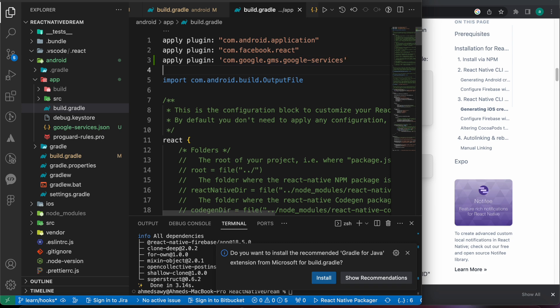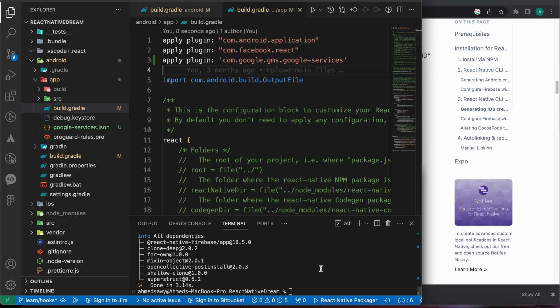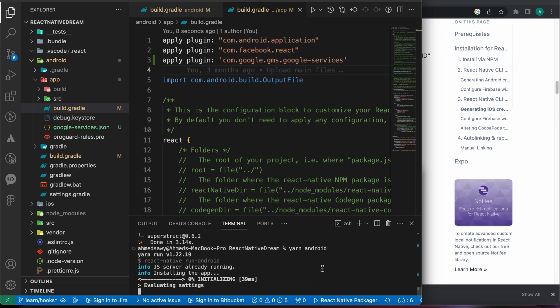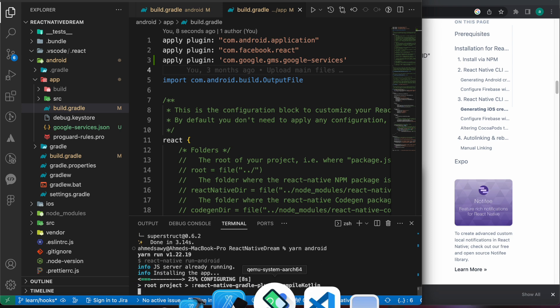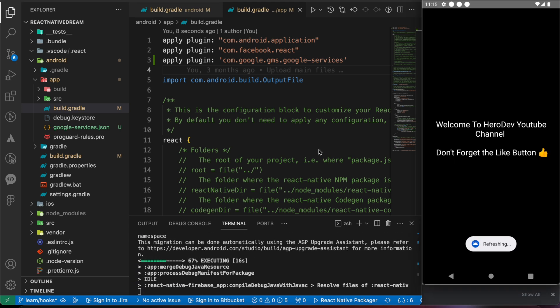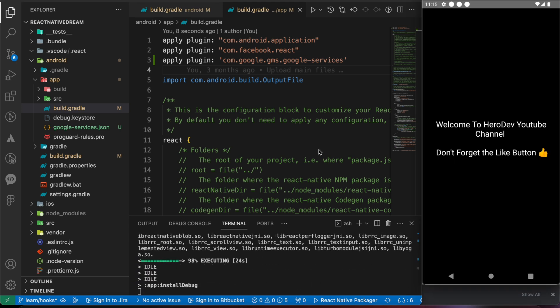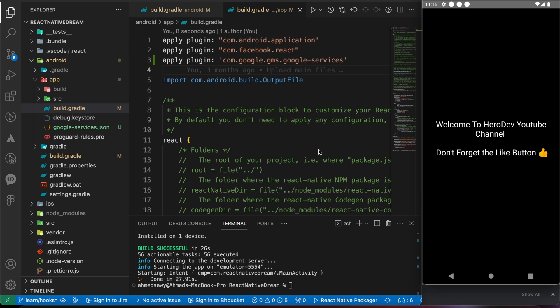And let's press save. Now let's try to run our app, yarn android. Now we have connected our Firebase to our React Native Android app correctly.